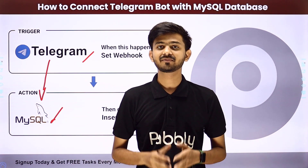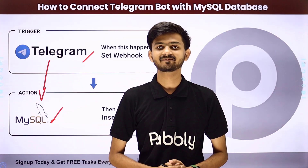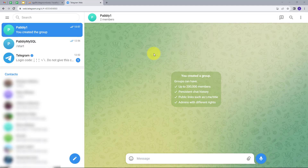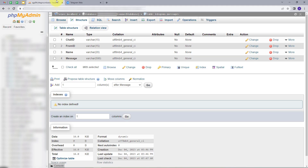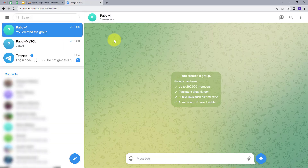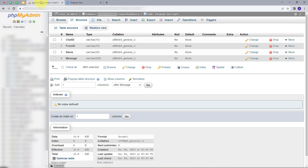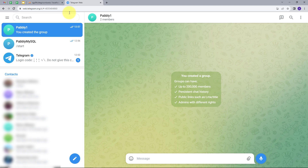Let me take you to my computer screen. Today we are working with Telegram and MySQL database. Here in Telegram, I am getting a lot of messages, and I want to keep a backup of all the messages that I am getting in a group. I want to add this backup in MySQL database, and I want this to happen automatically. So I will create an integration between Telegram and MySQL.